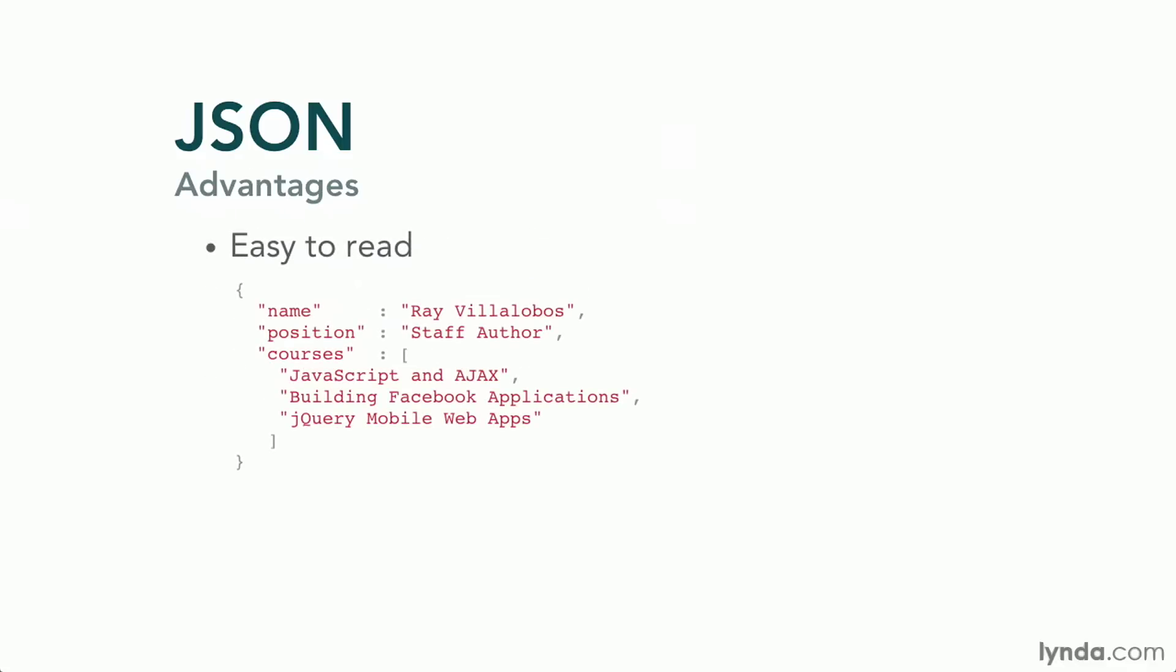One of the advantages to using JSON is how easy it is to read. JSON uses minimal formatting, really just a few special characters in addition to the data. So here I've created a JSON object with a few key-value pairs. The keys are on the left-hand side and the values are on the right-hand side. For example, the key would be name and the value would be my name, Ray Villalobos, and the position and courses, et cetera.